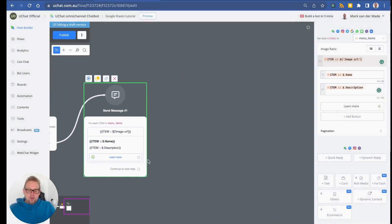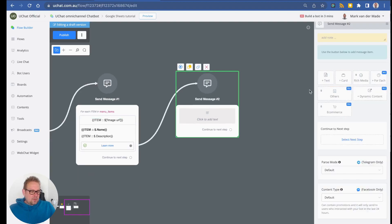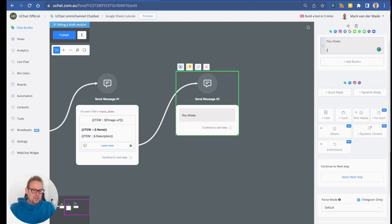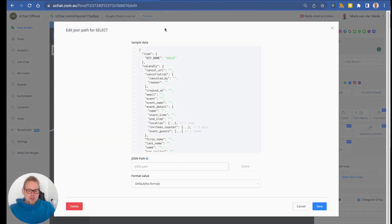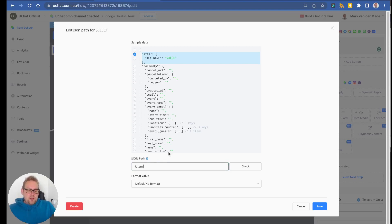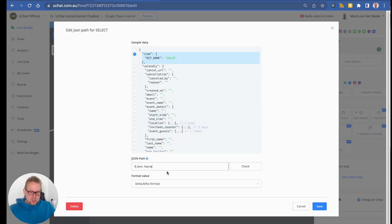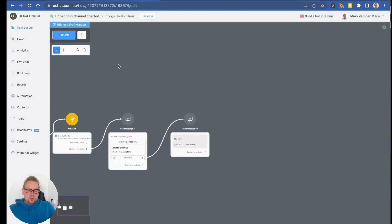After pressing save, we can map the outcome of what the user selected. Add a text message saying 'You chose', then output the Select system field — specifically 'select.item'. To map the product name, copy the Google column name (e.g., 'name'), go back into the integration, and paste it in — making sure there is no space between the dot and the column name.